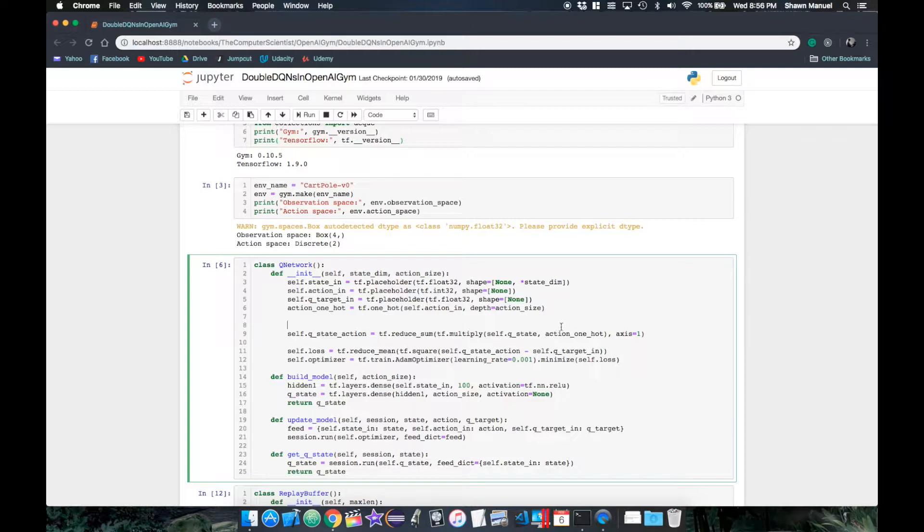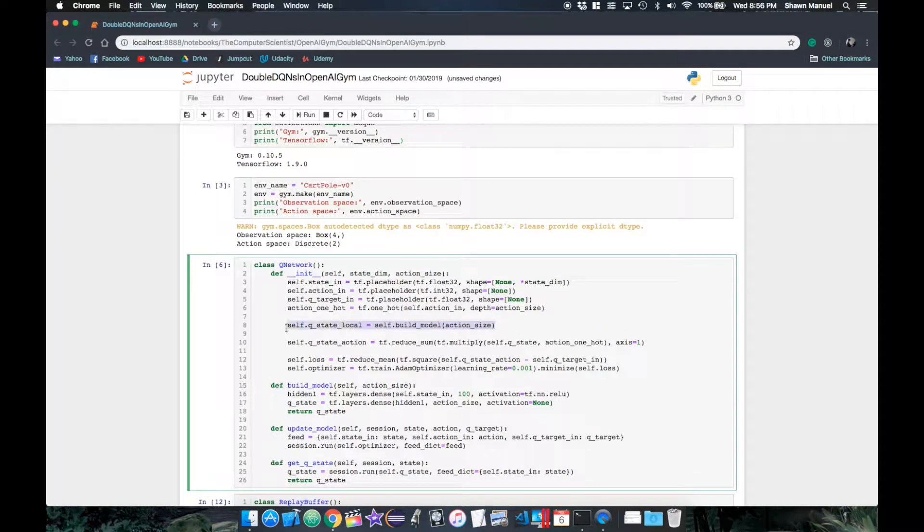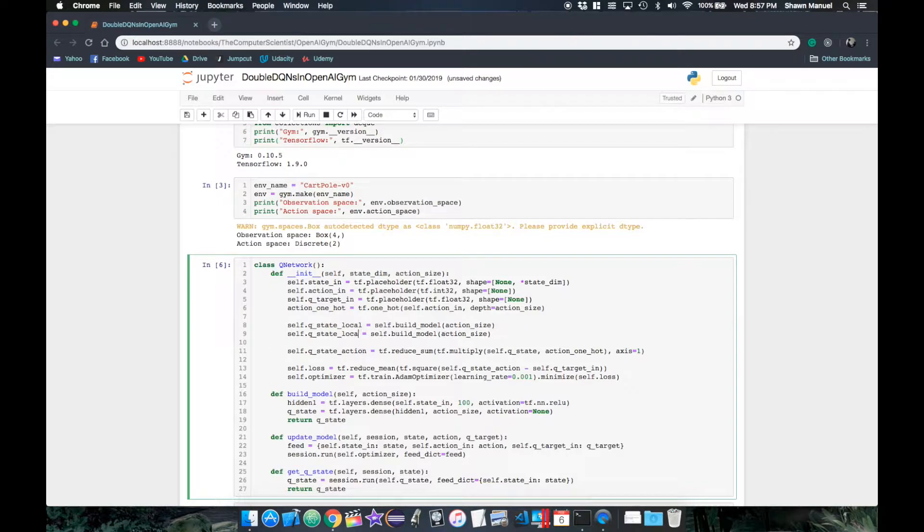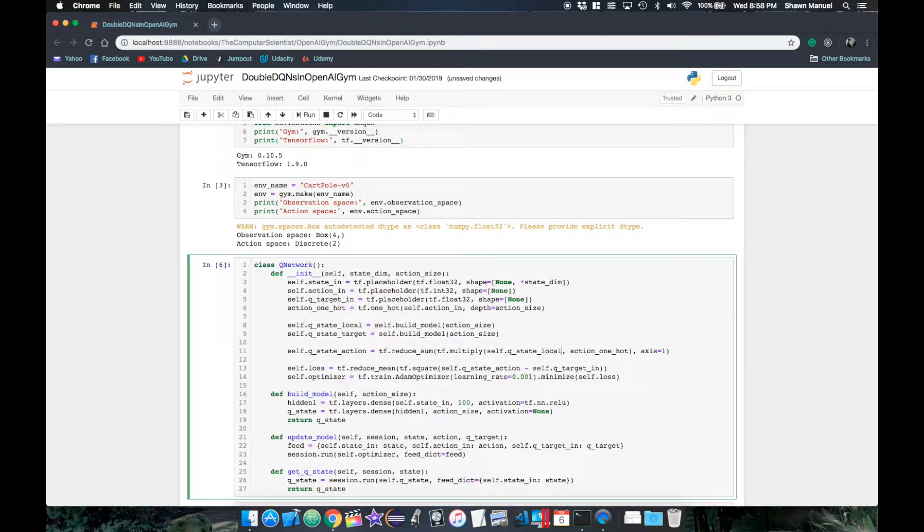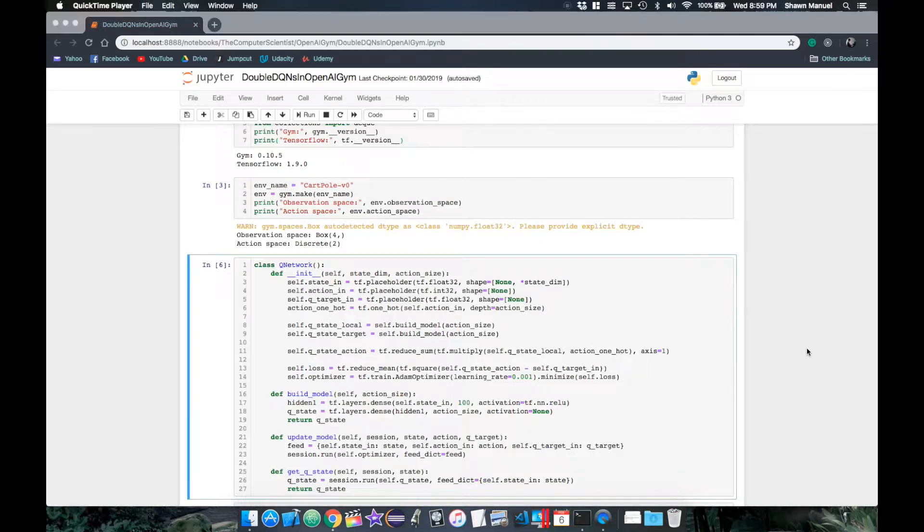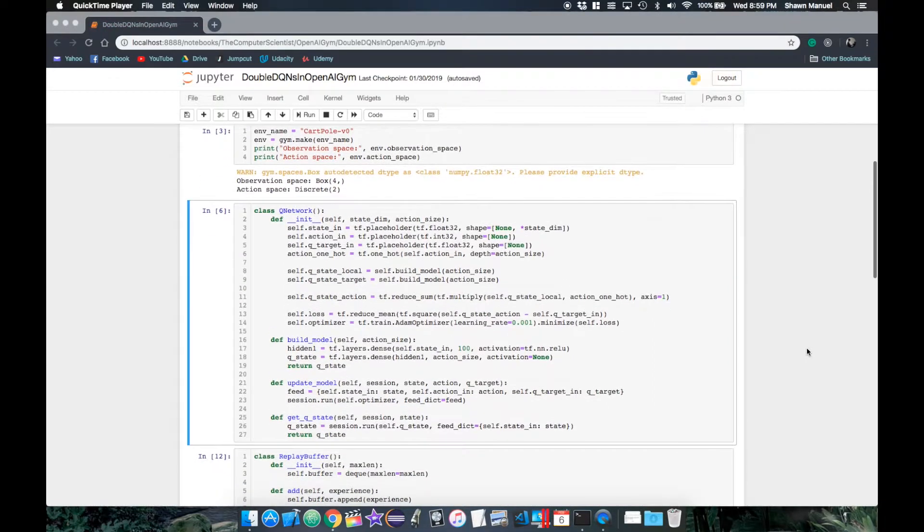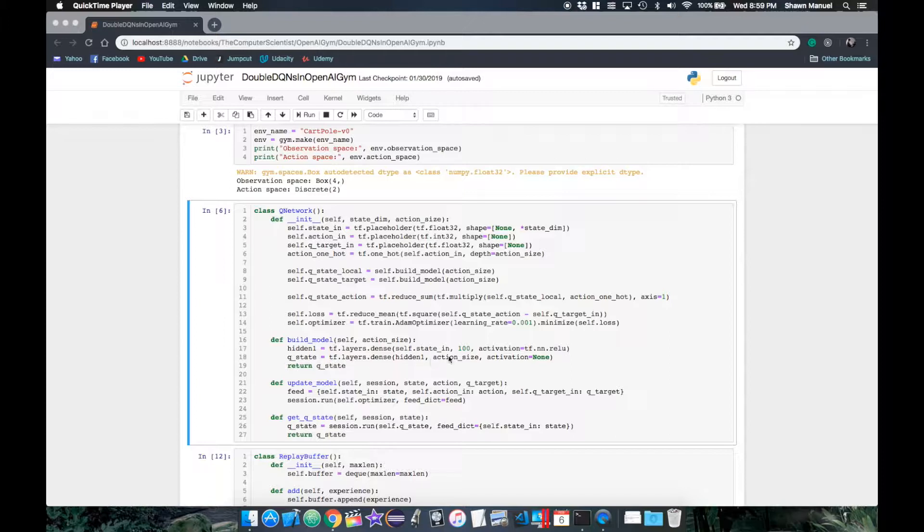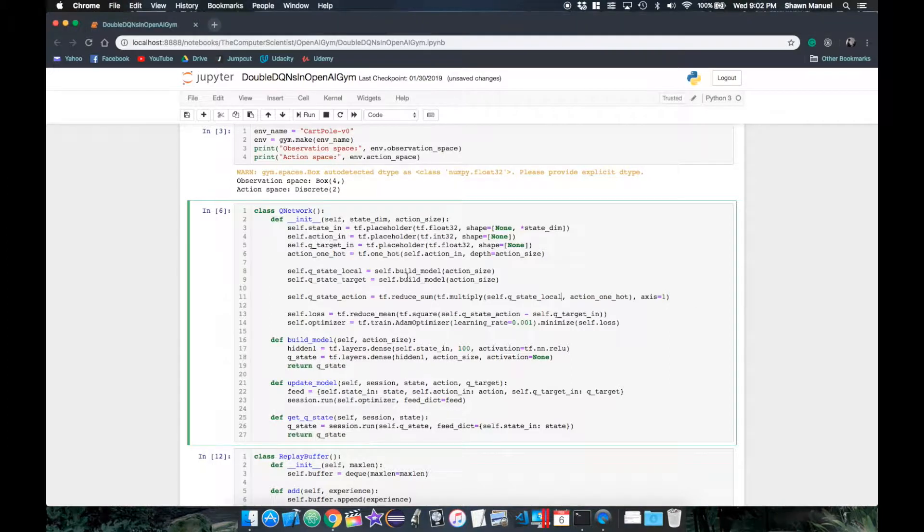We can then call this function to create separate network branches for our local QState and target QState. We then update the QStateAction variable for the loss to use the local network's QState vector. But now we need a way to update the target network parameters with the weighted sum of the target and local network's parameters.